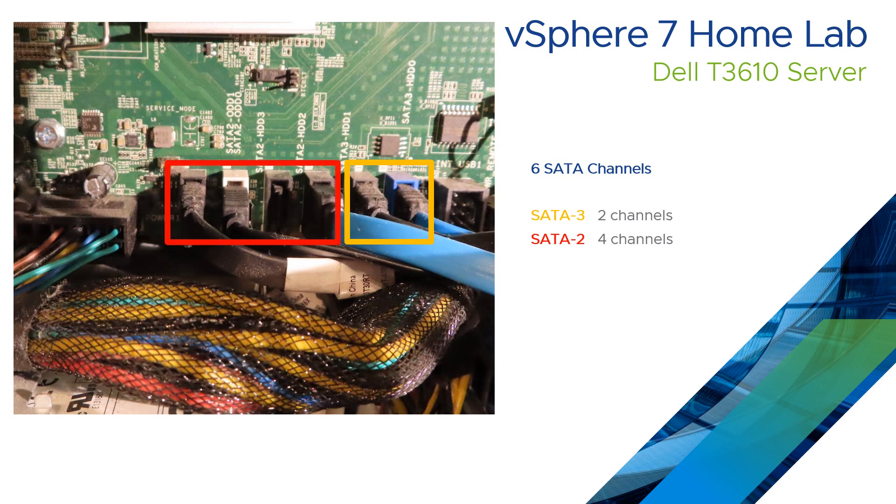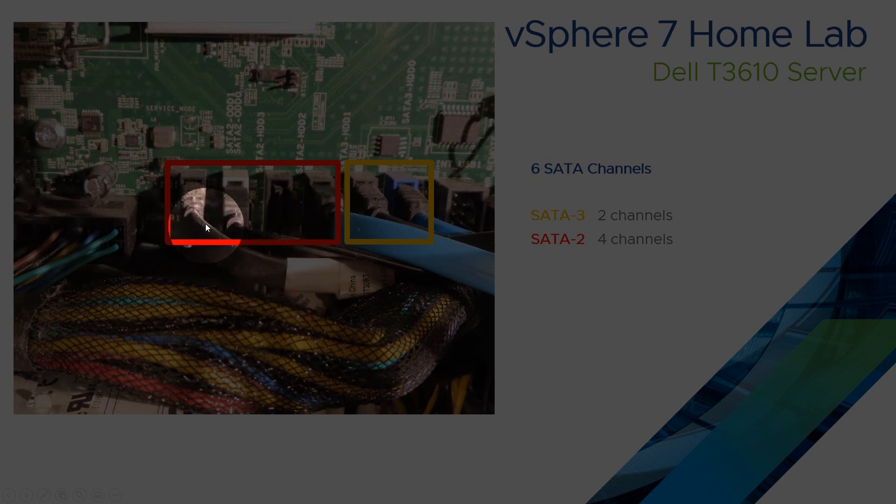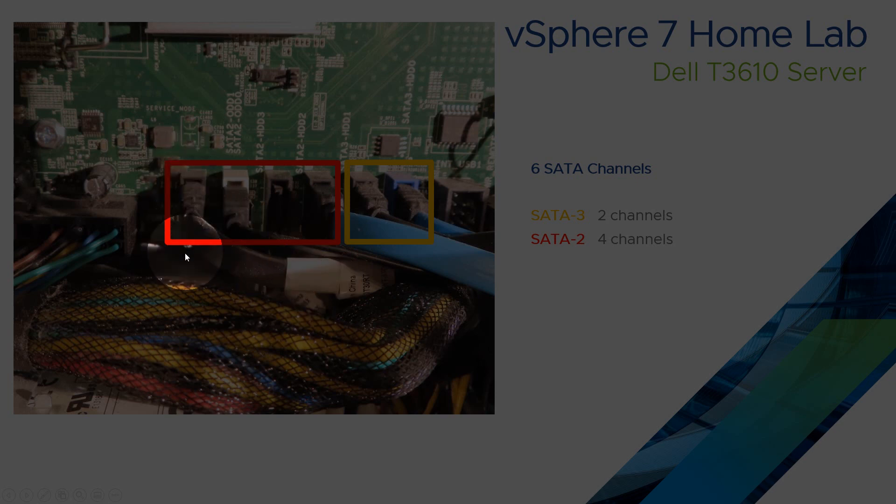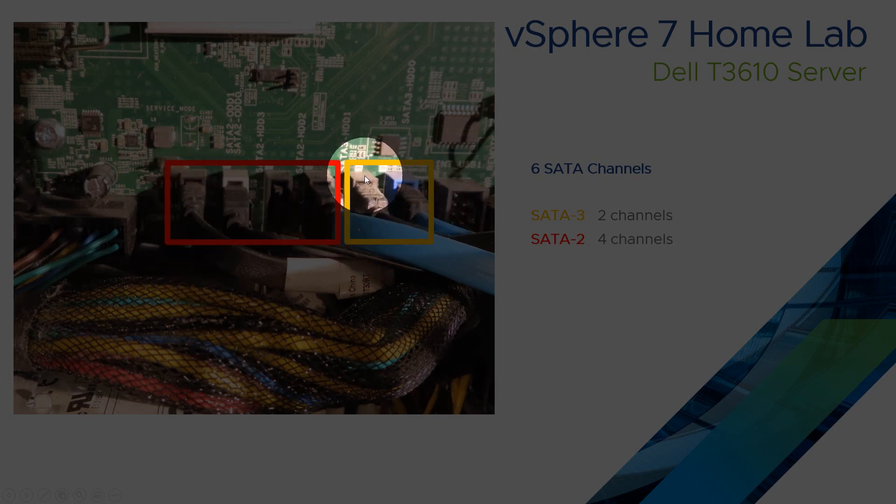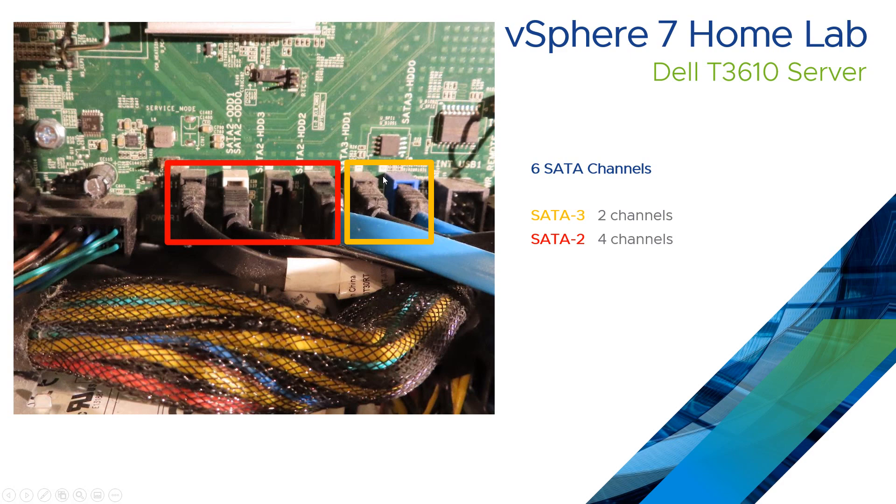And what I've done on mine is make sure that the CD-ROM, the internal one, is connected to this first one here because it's the lowest performance. And I've made sure that my largest SSDs are connected to the faster ones here.